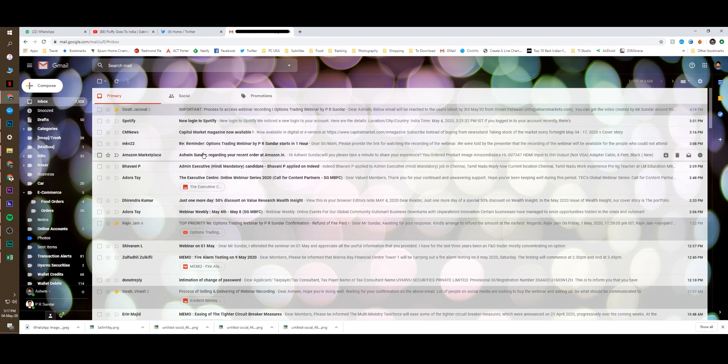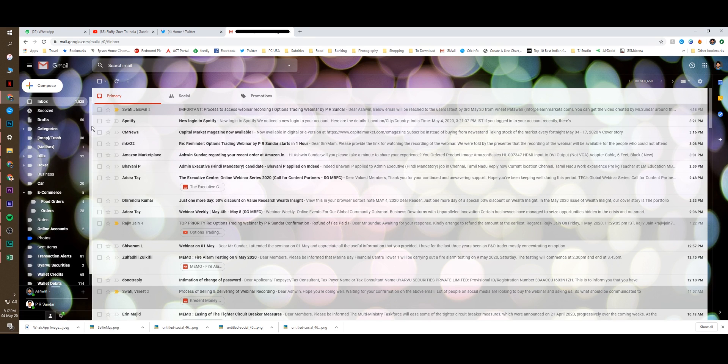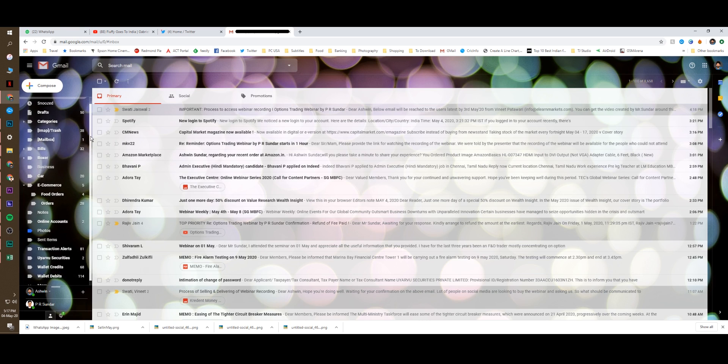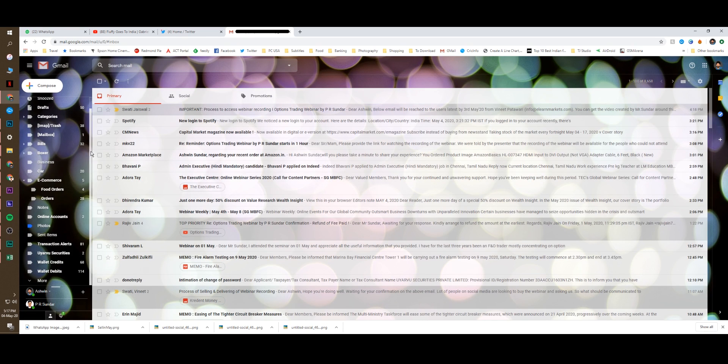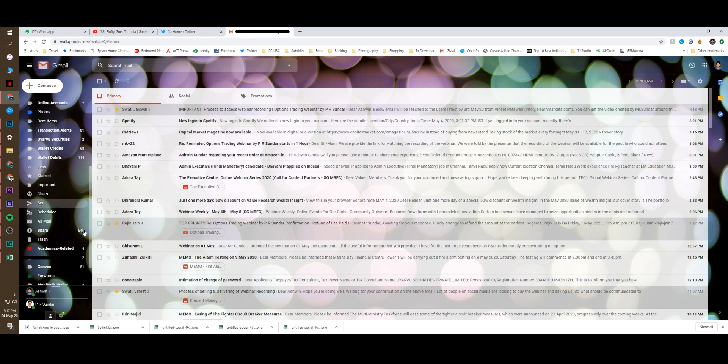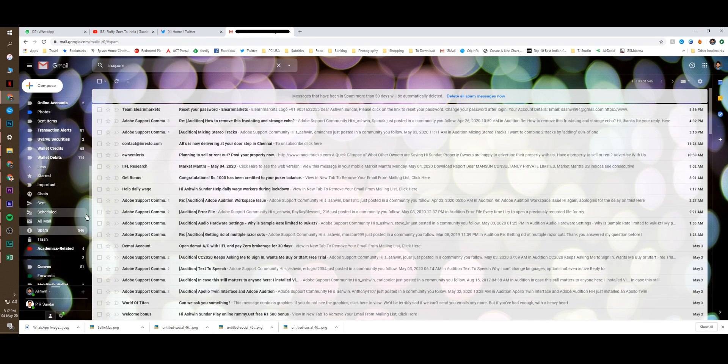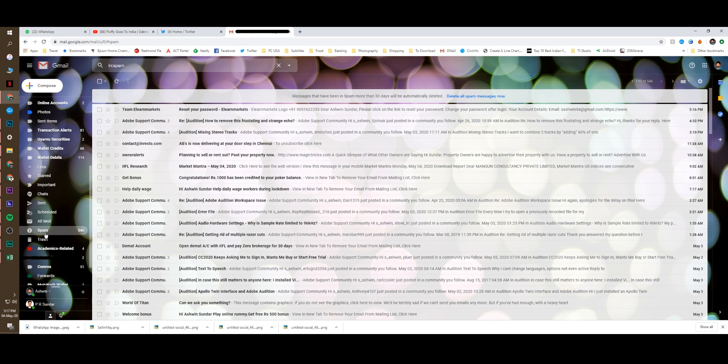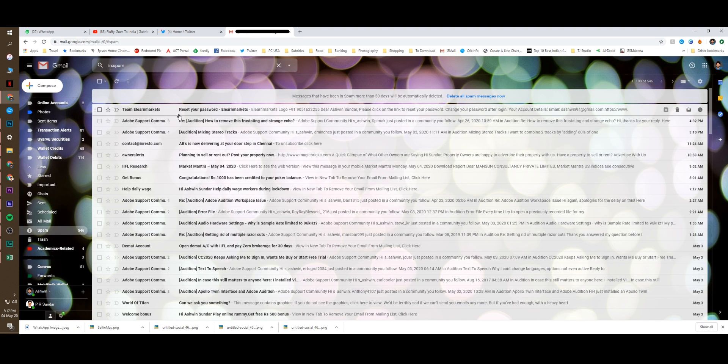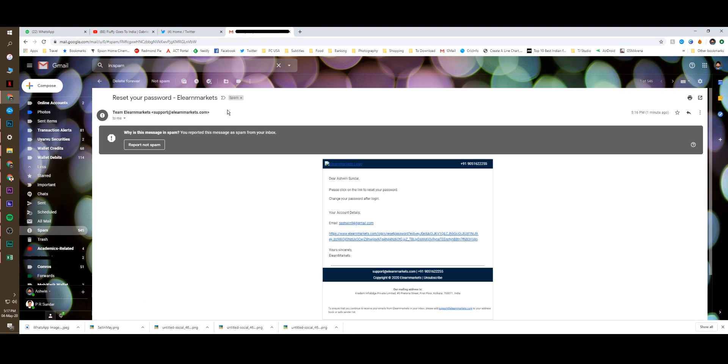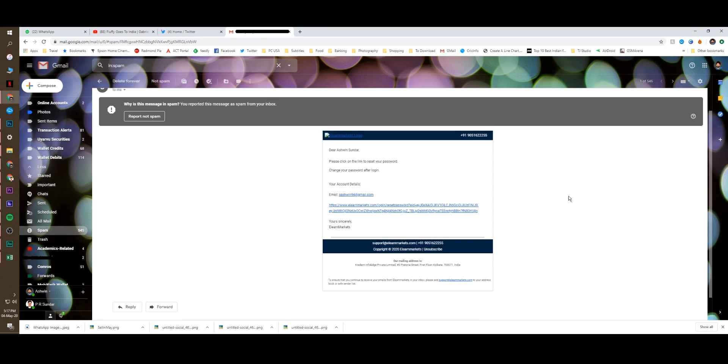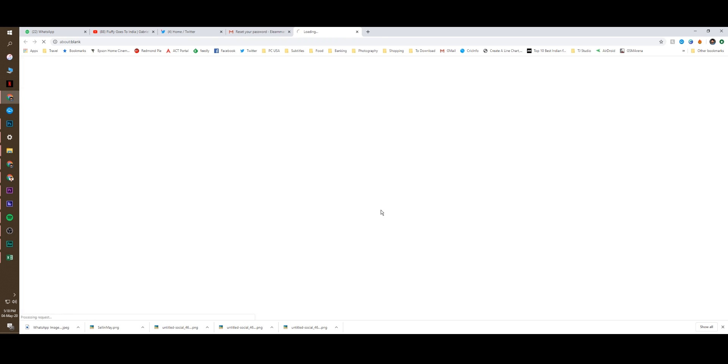So if you don't see that, what you can do, you have to go to all mail. You can see there's something called all mail. You can check all mail or you can check the spam. You can see team elearnmarkets reset your password. And you click onto this and then you follow the instruction. Dear Ashwin Sundar, please click on the link to reset your password. And you click onto this.